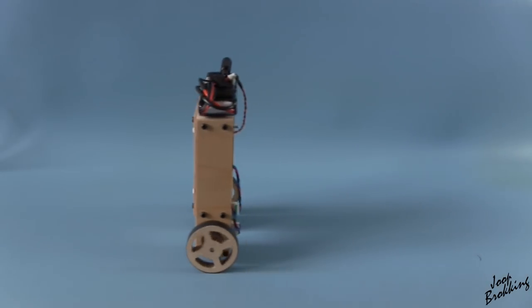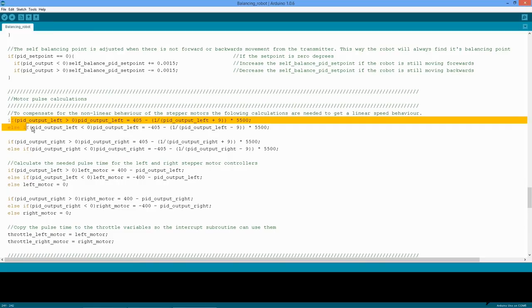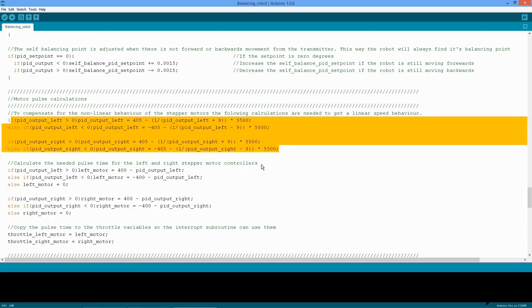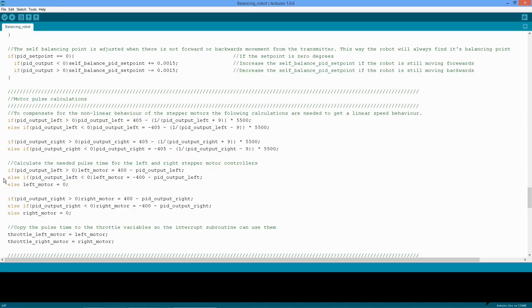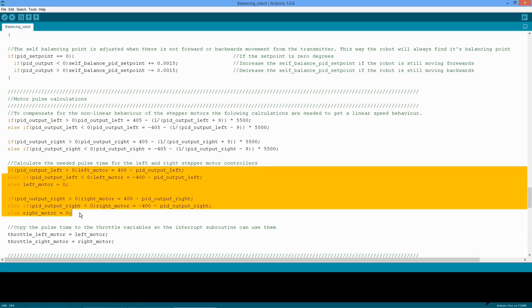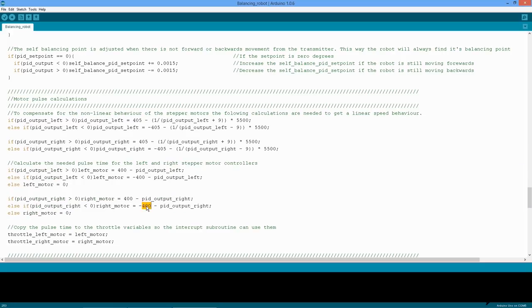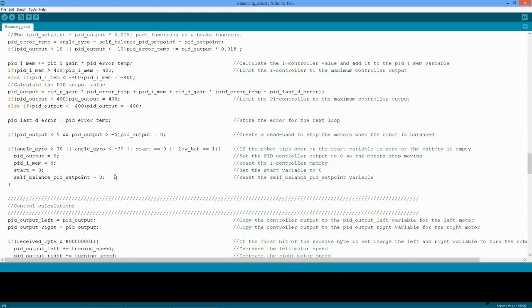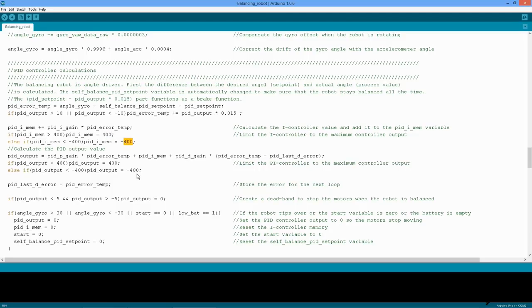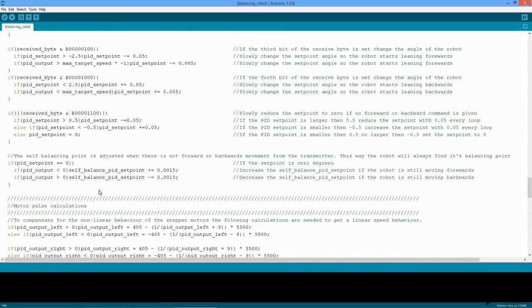Okay, this brings us to the last part of the main loop. It calculates the pulse time for the stepper controllers. As explained in the previous video, these calculations are needed to compensate for the logarithmic behavior of the stepper motor speed versus the pulse time. Last, the pulse frequency — or time between the pulses — is calculated for both stepper motors. It's important to know that all the 400 values you see here in the pulse time calculations and in the PID calculations are related. You should not change these values unless you know exactly what you are doing.